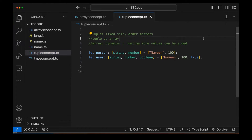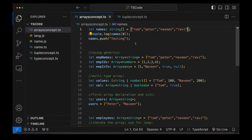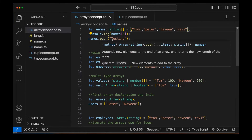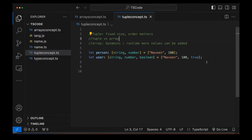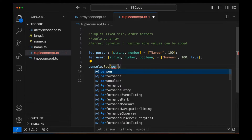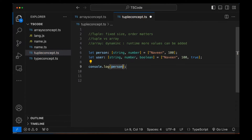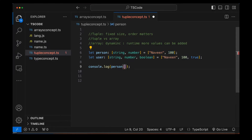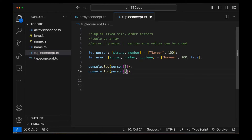In the case of an array, there is no such restriction — you can give any number of values and add more with the push method. Now, how to fetch a value from a specific tuple? You simply use console.log and give the index position. For example, person[0] gives the first value and person[1] gives the second. For user, zero is the first value, one is the second, and two is the third.